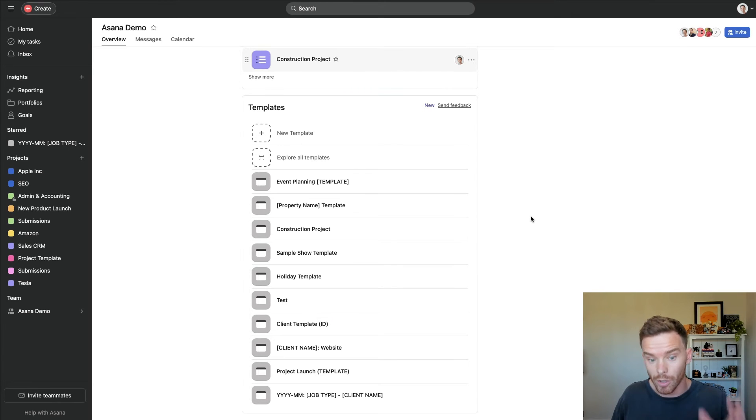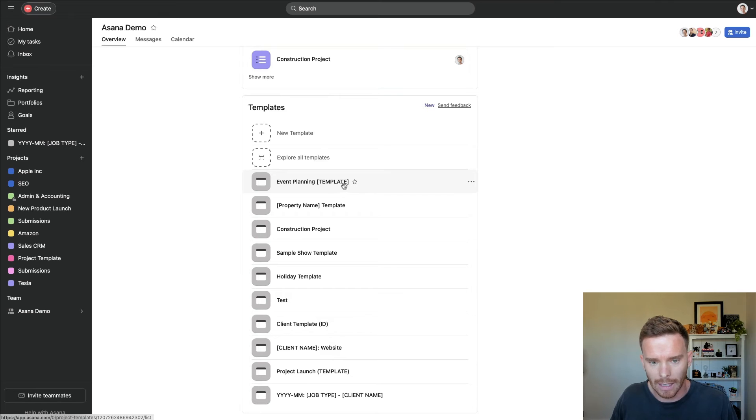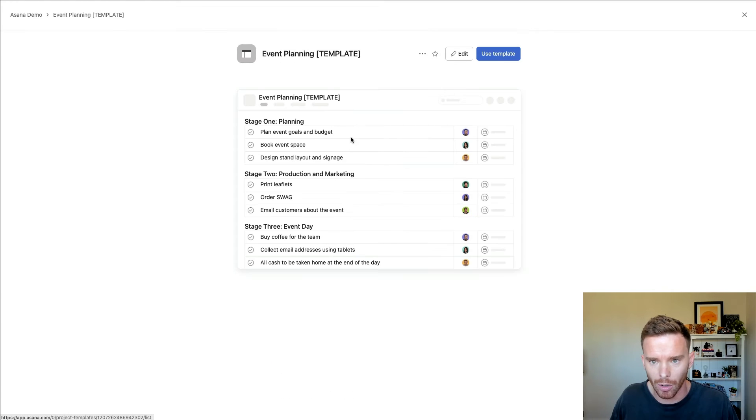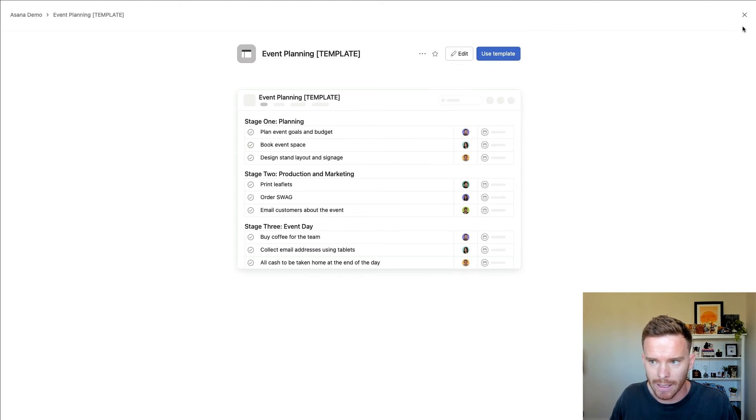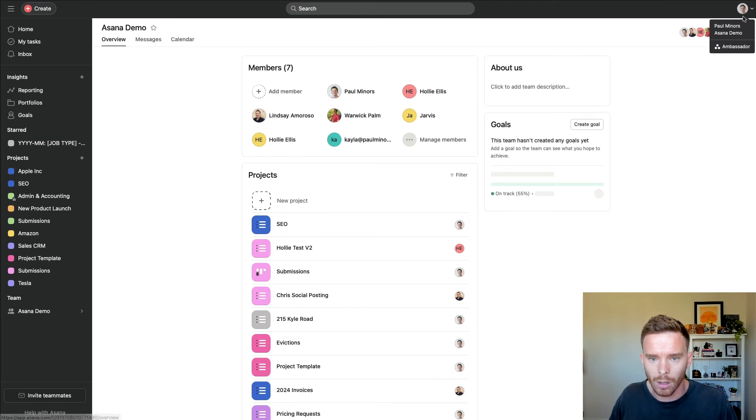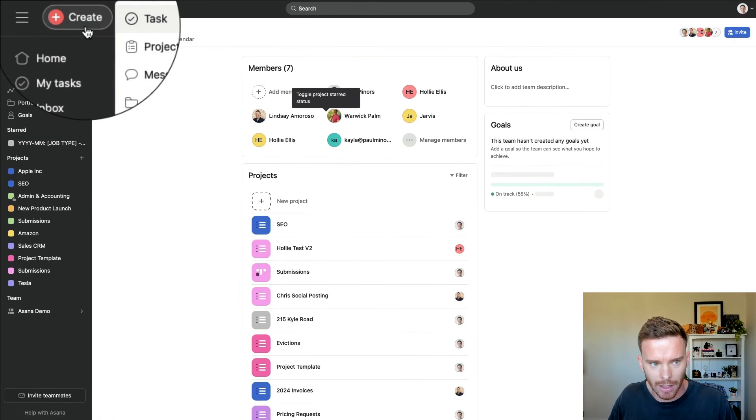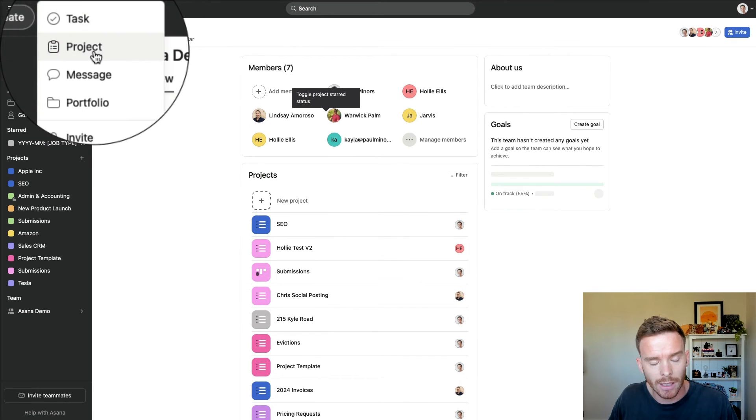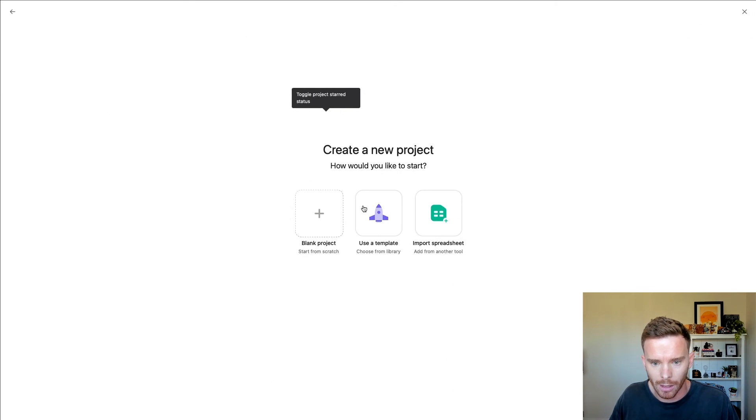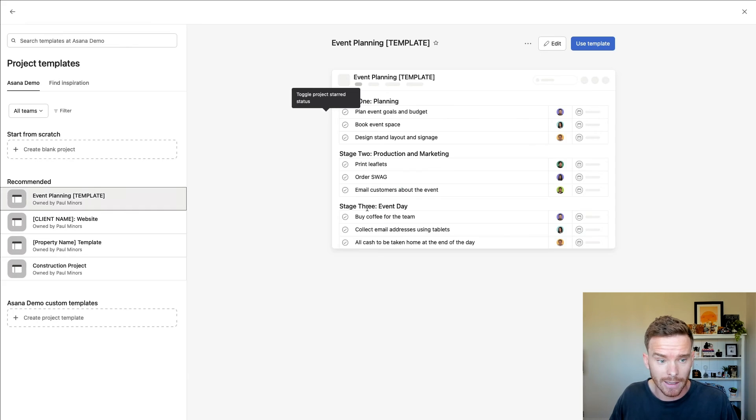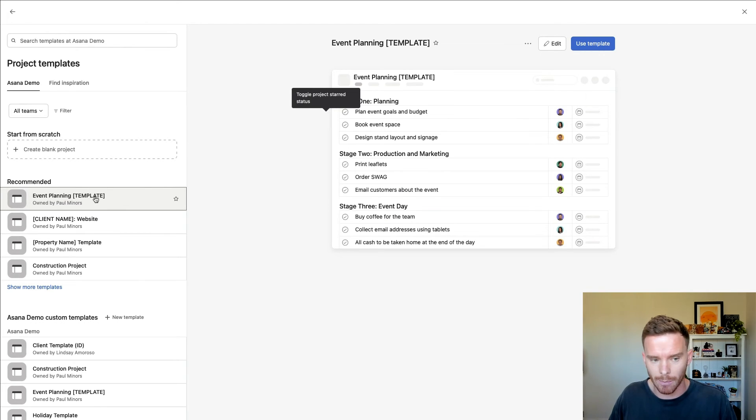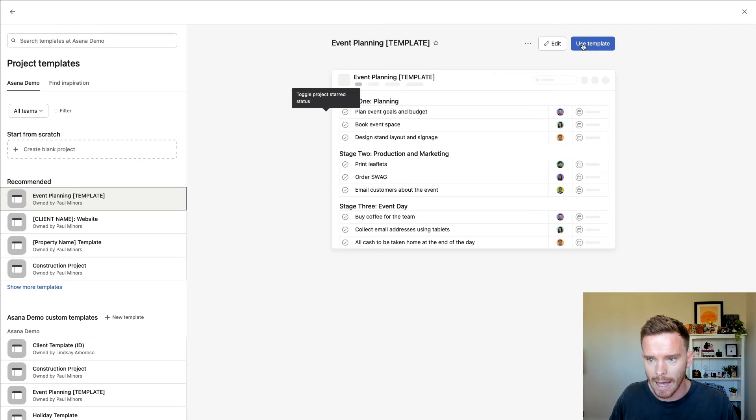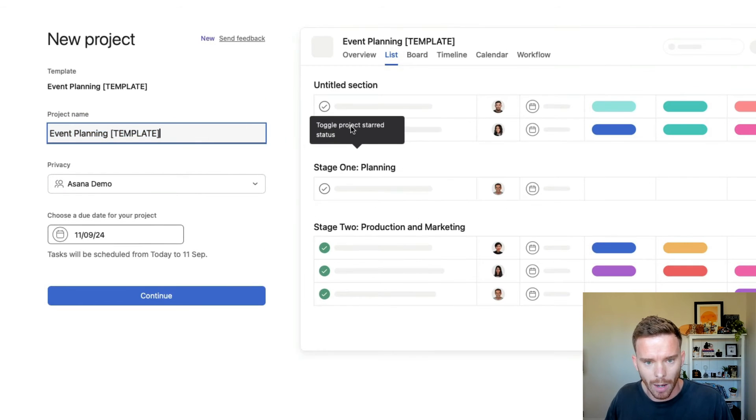Now, once I'm ready to use my template, I can use it from a couple of places. Either if I click on the template from my team menu, I can click use template, or I find it a bit quicker to actually just click the create button, start a new project, use template, and then now I can choose, there's my event planning template that I worked on before, and we're going to choose use template.